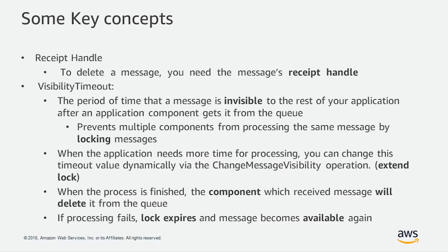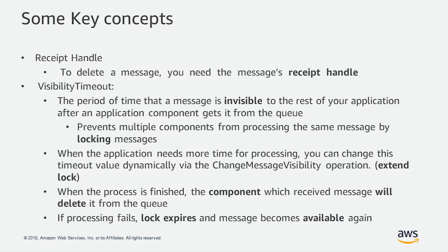Now let's take a look at some key concepts. When a consumer takes a message from the queue, it's provided with a receipt handle. A receipt handle is a very important component because you need the receipt handle to delete the message from the queue.